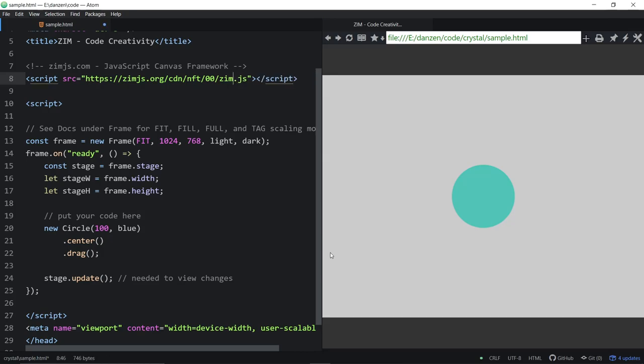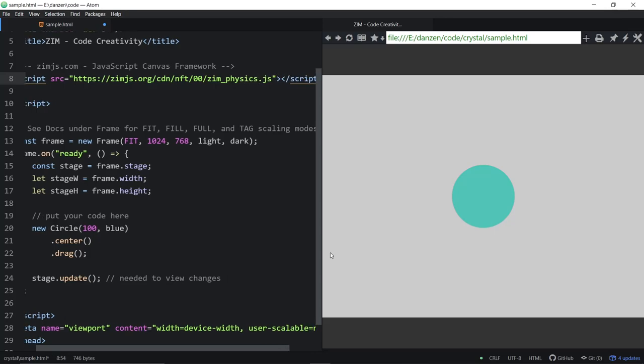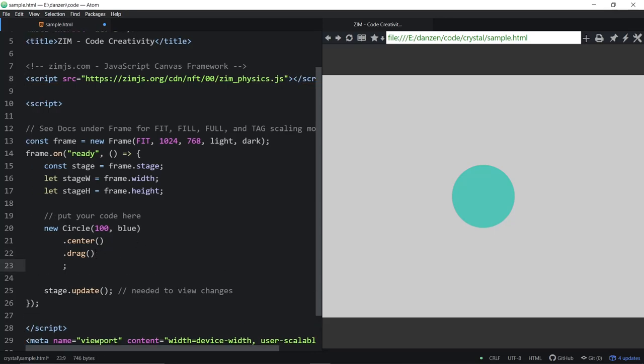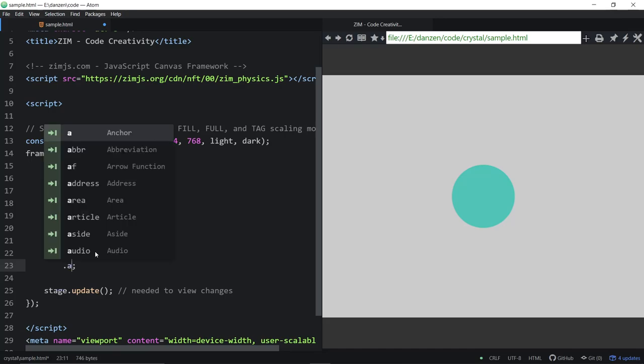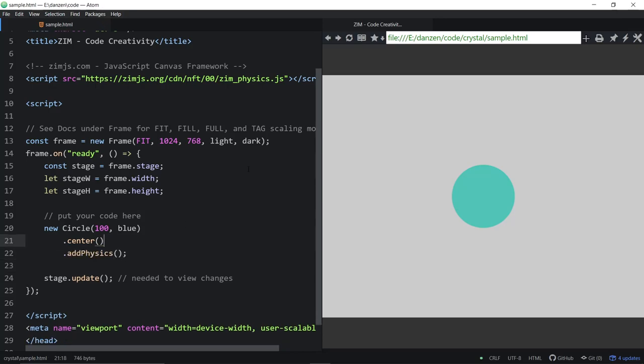And if you wanted to use physics, underscore physics, like this, physics, then you could say dot add physics. We wouldn't want to use the drag in that case. So there it is, adding physics. And we refresh here, and now the ball falls to the ground.